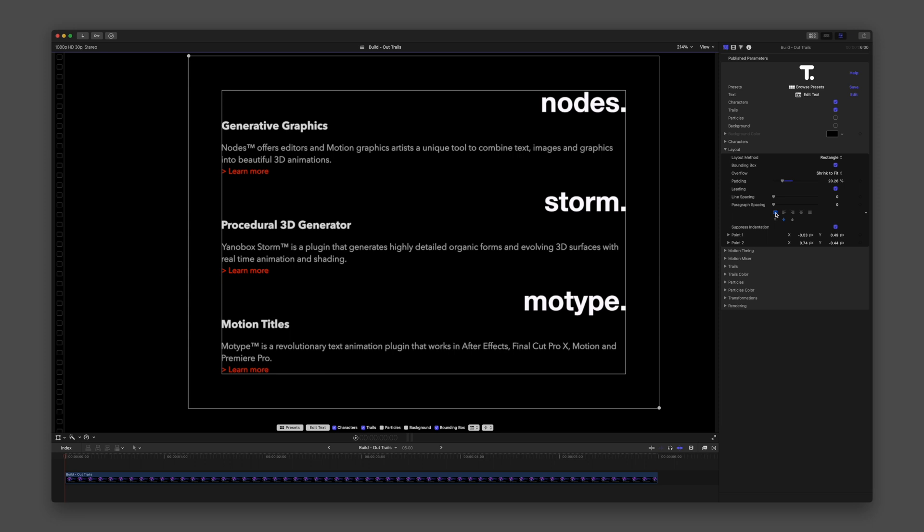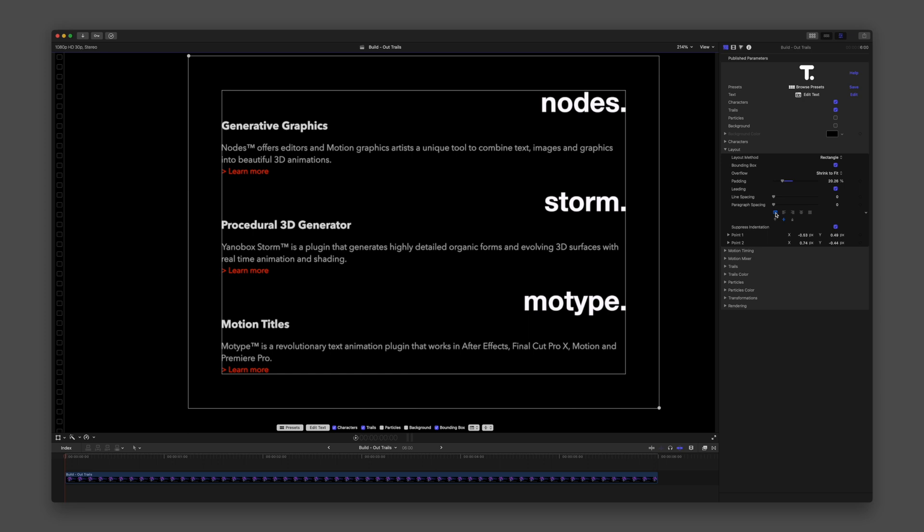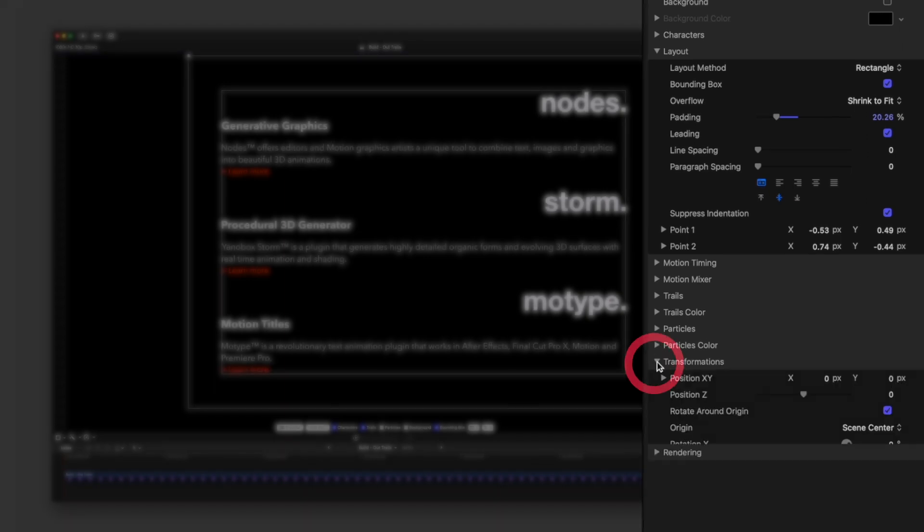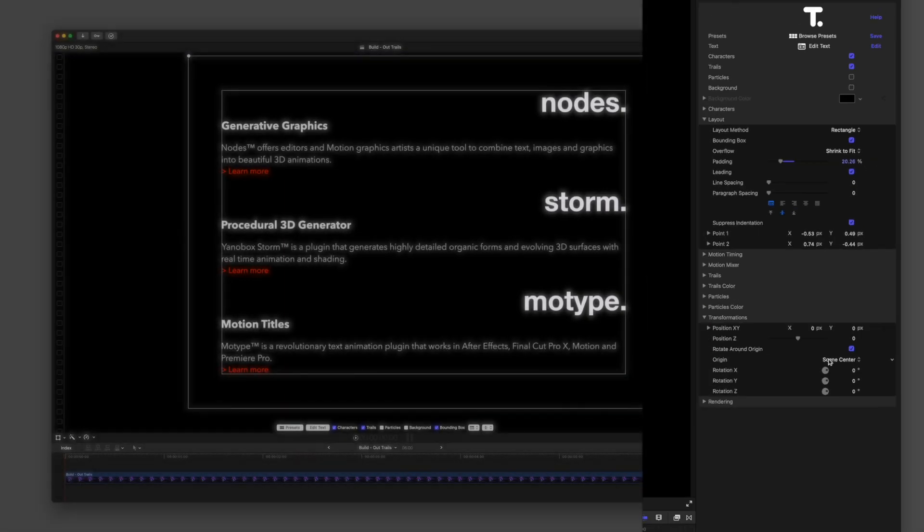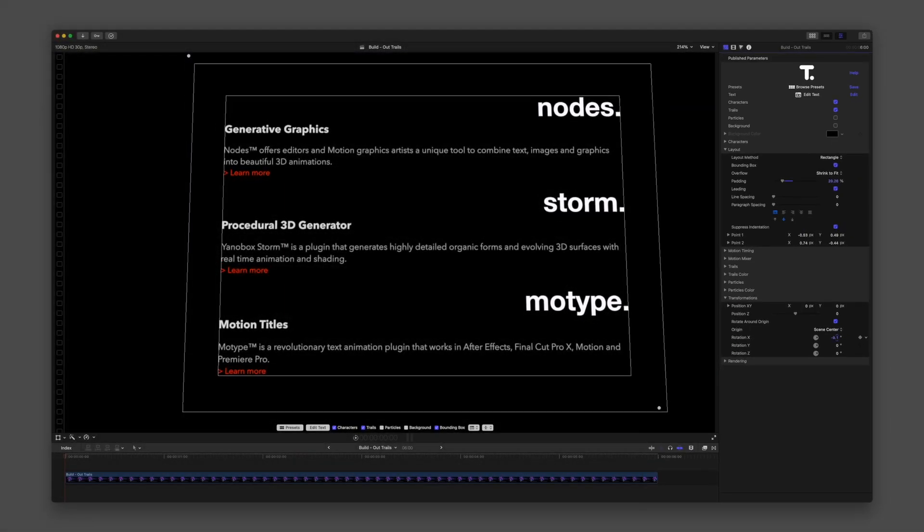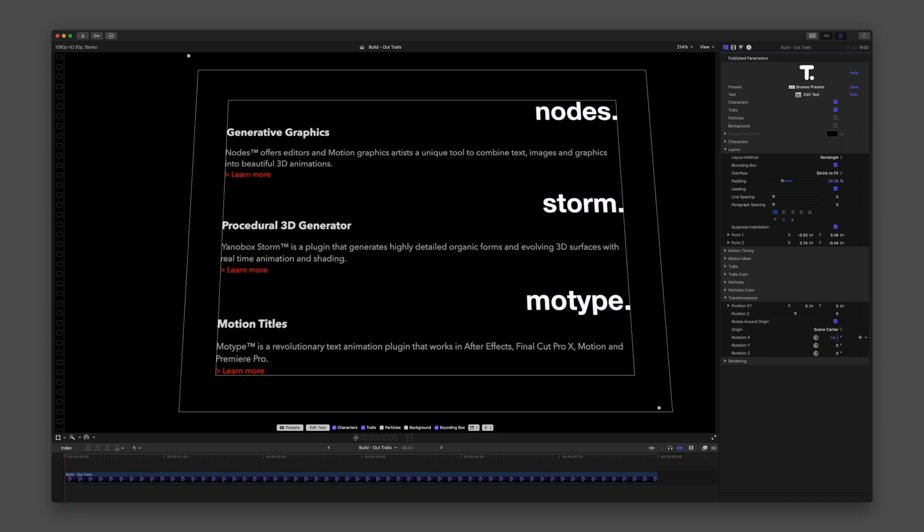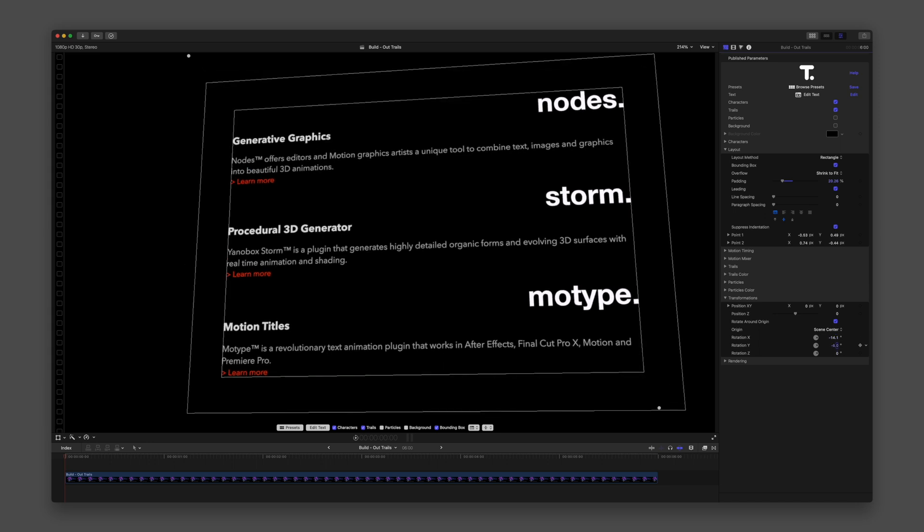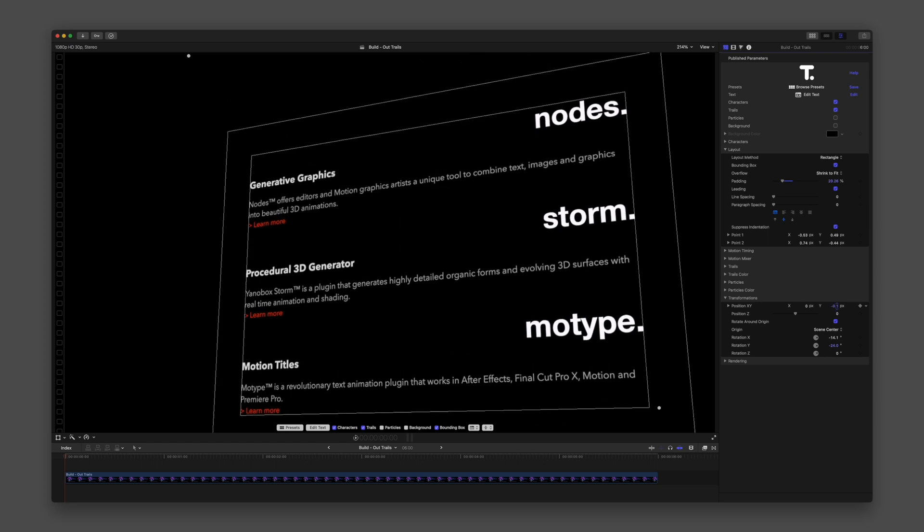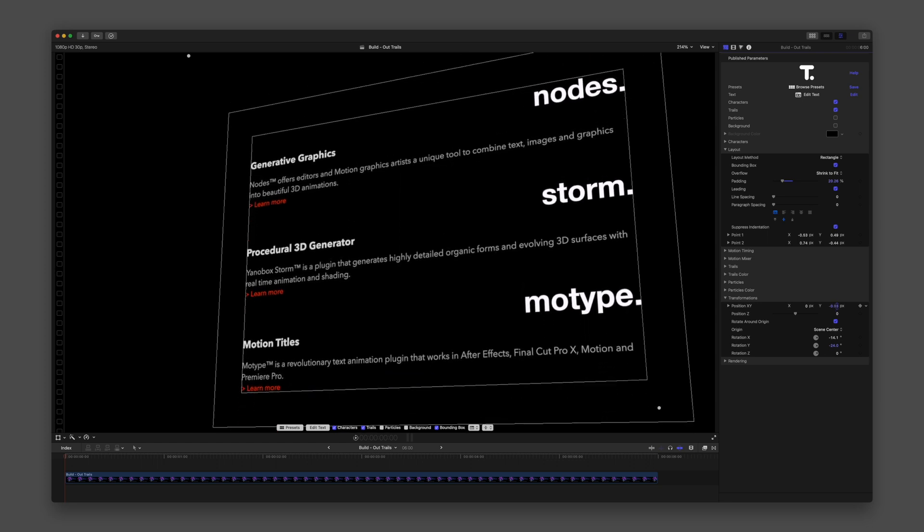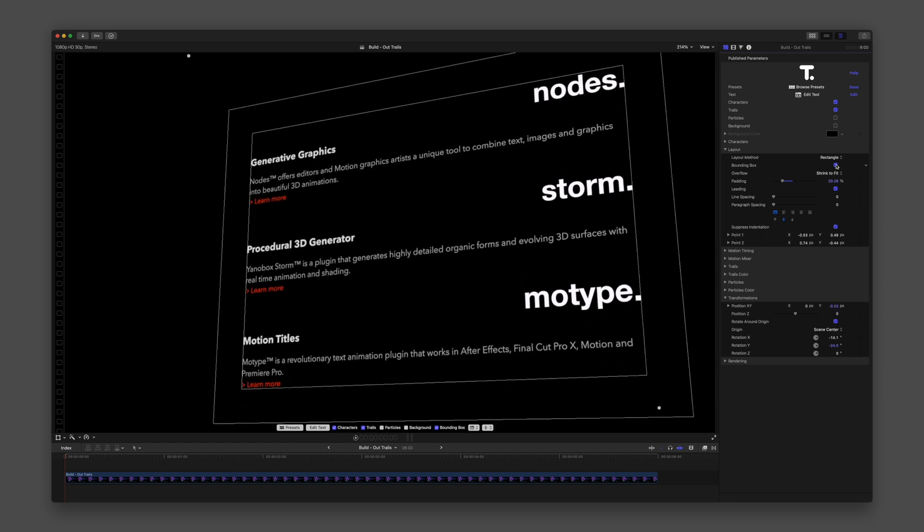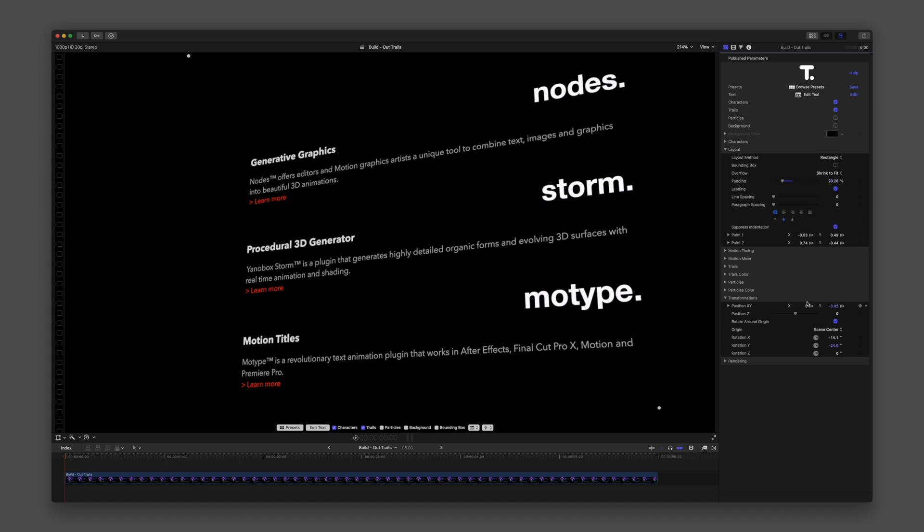The last composition related topic I want to point out is at the bottom of the inspector under the group labeled transformations. These transformation parameters will give you control over a virtual camera to animate in a 3D space around your graphic. Remember to refer to the documentation from the help button if any questions arise as you're working with motype.